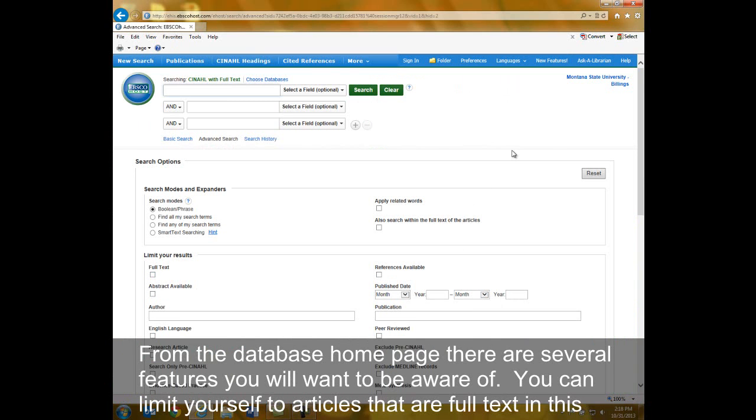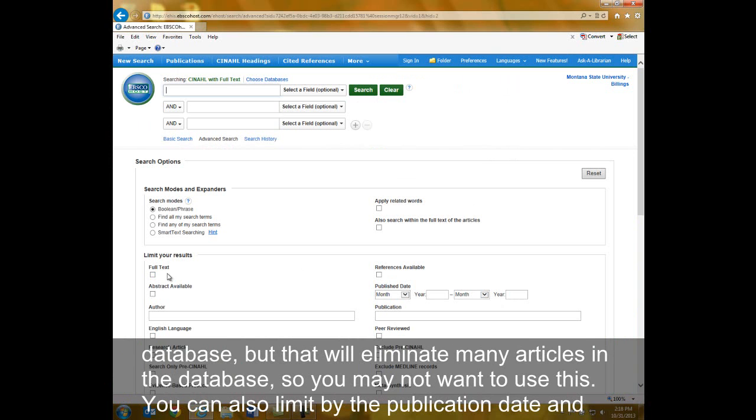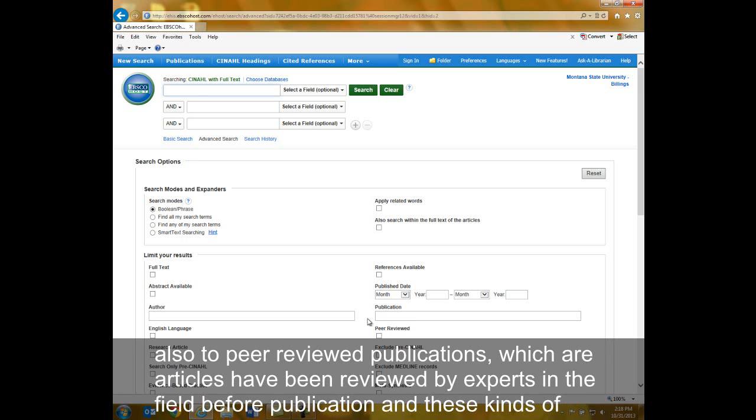From the database homepage, there are several features you will want to be aware of. You can limit yourself to articles that are full text in this database, but that will eliminate many articles, so you may not want to use this. You can also limit by the publication date and to peer-reviewed publications.